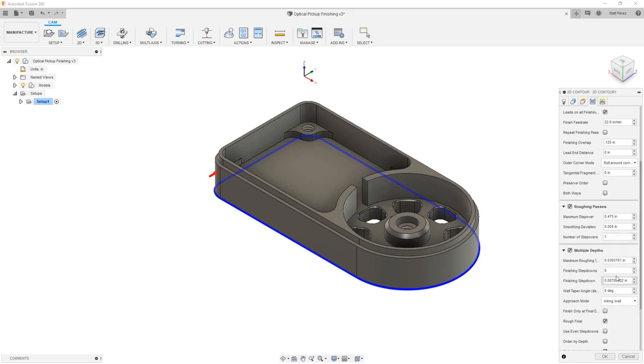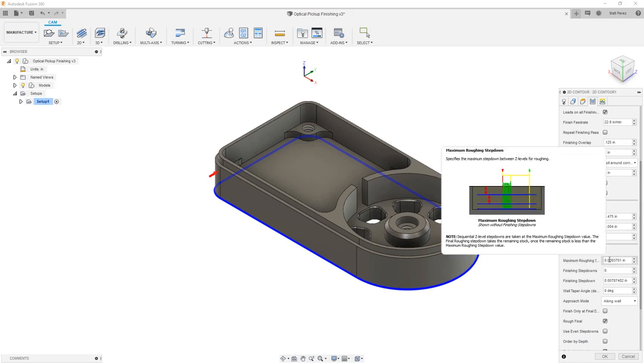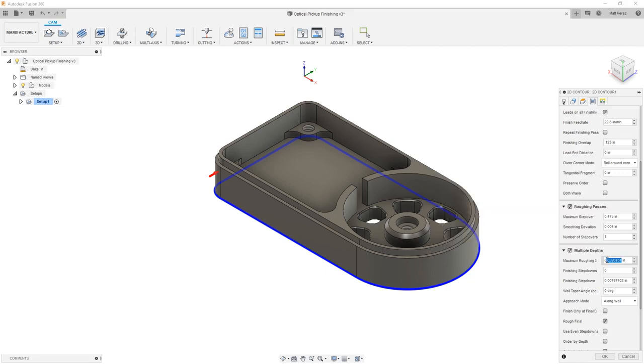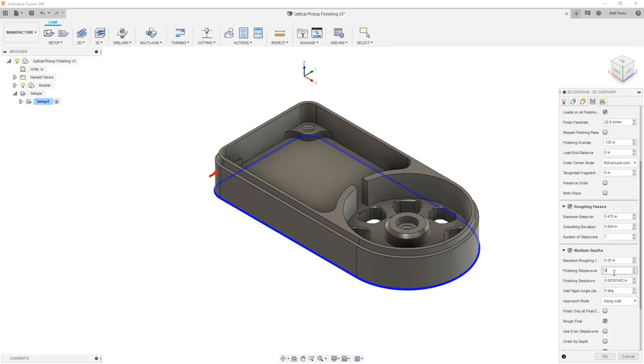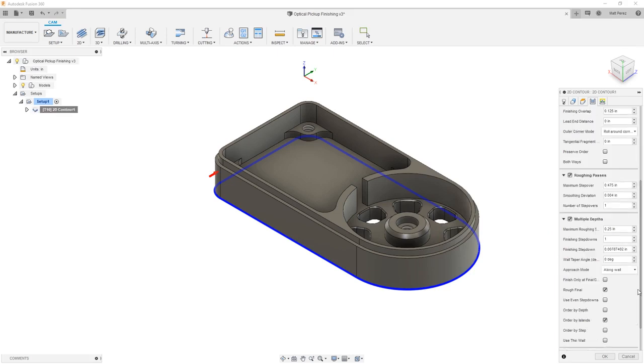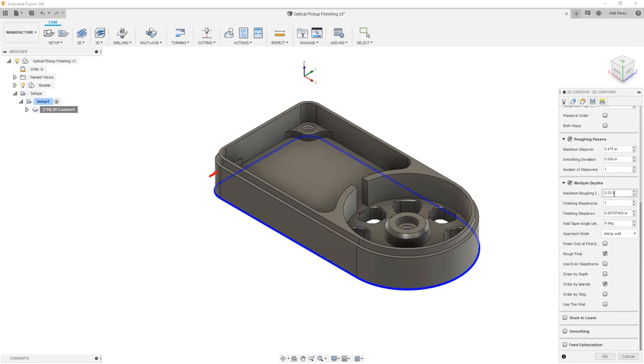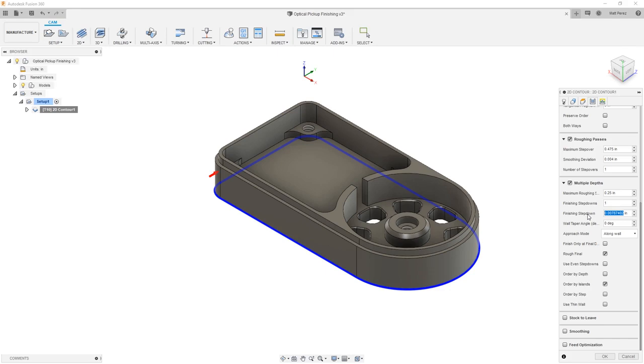For the multiple depths, we have many options in here. The maximum roughing step down by default right now is 0.039. And this is carried over from a metric conversion. For us, we're using a half inch tool. So I'm going to allow it to step down a quarter inch in max. And for my finishing step downs, I'm going to say one. Notice that the finishing step down amount is currently 0.07. This is a very small amount. And if you'll remember, minus 0.05 is how much we're going past that bottom contour. So I'm going to set my finish step down to 0.06. This is going to allow me to step down past everything all the way to the bottom of the geometry and allow me to cut everything that's needed.